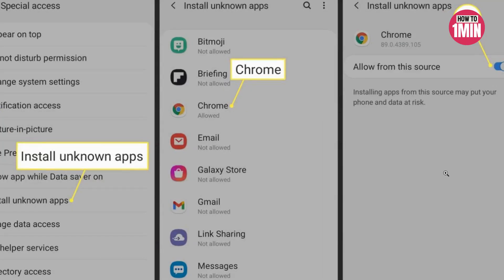First of all, you need to go to your settings and click on Install Unknown Apps. Choose your browser and toggle on the Allow From Other Source option.